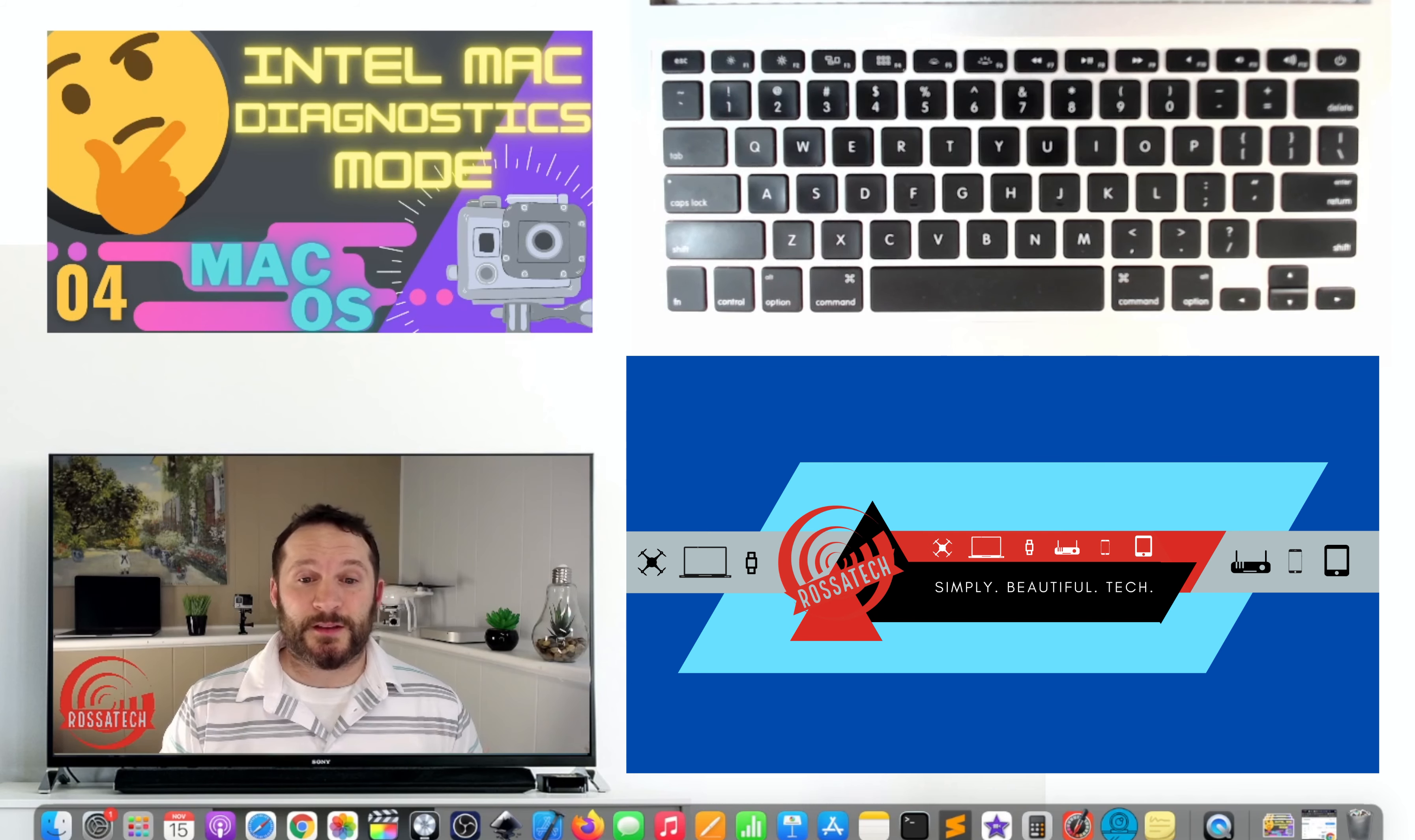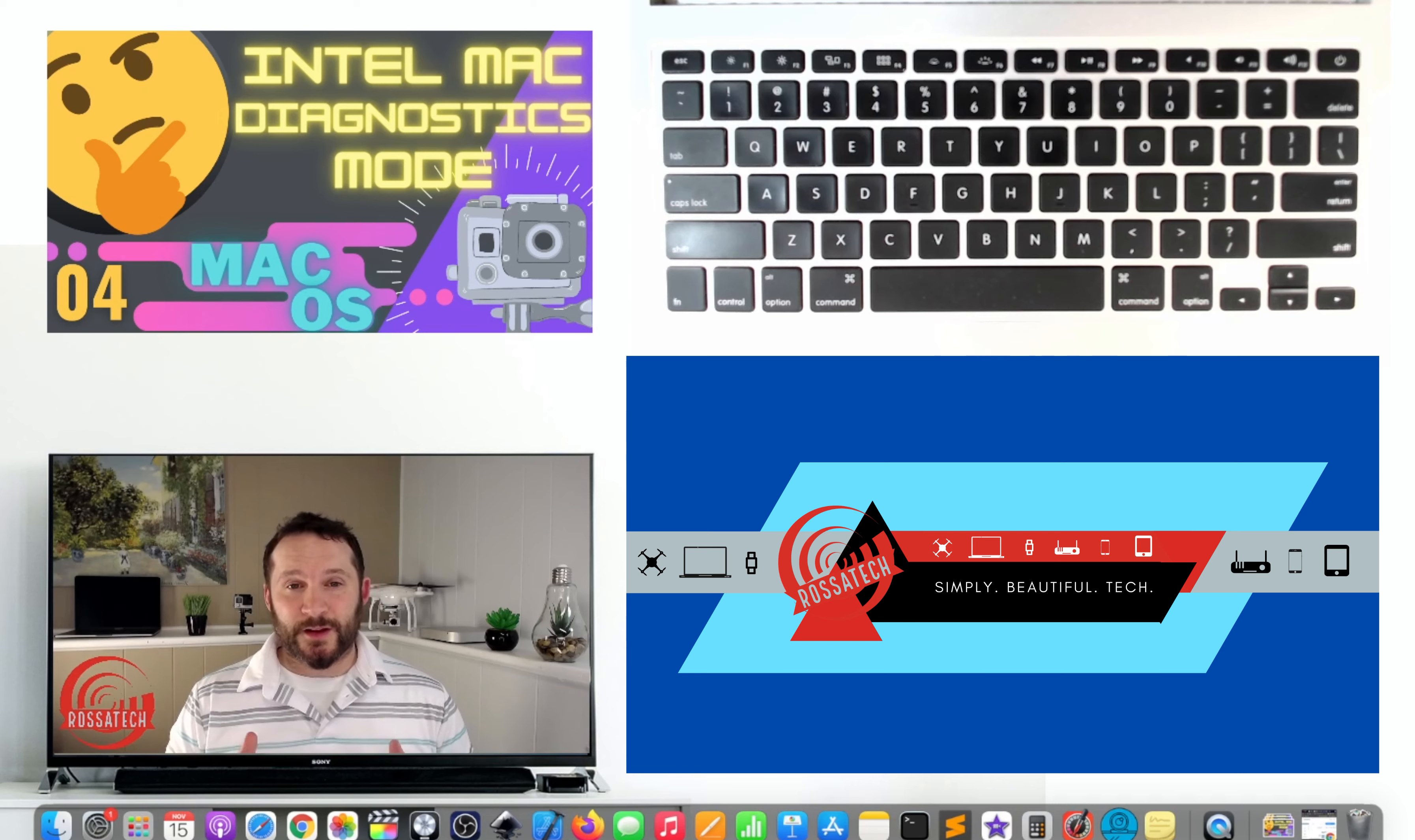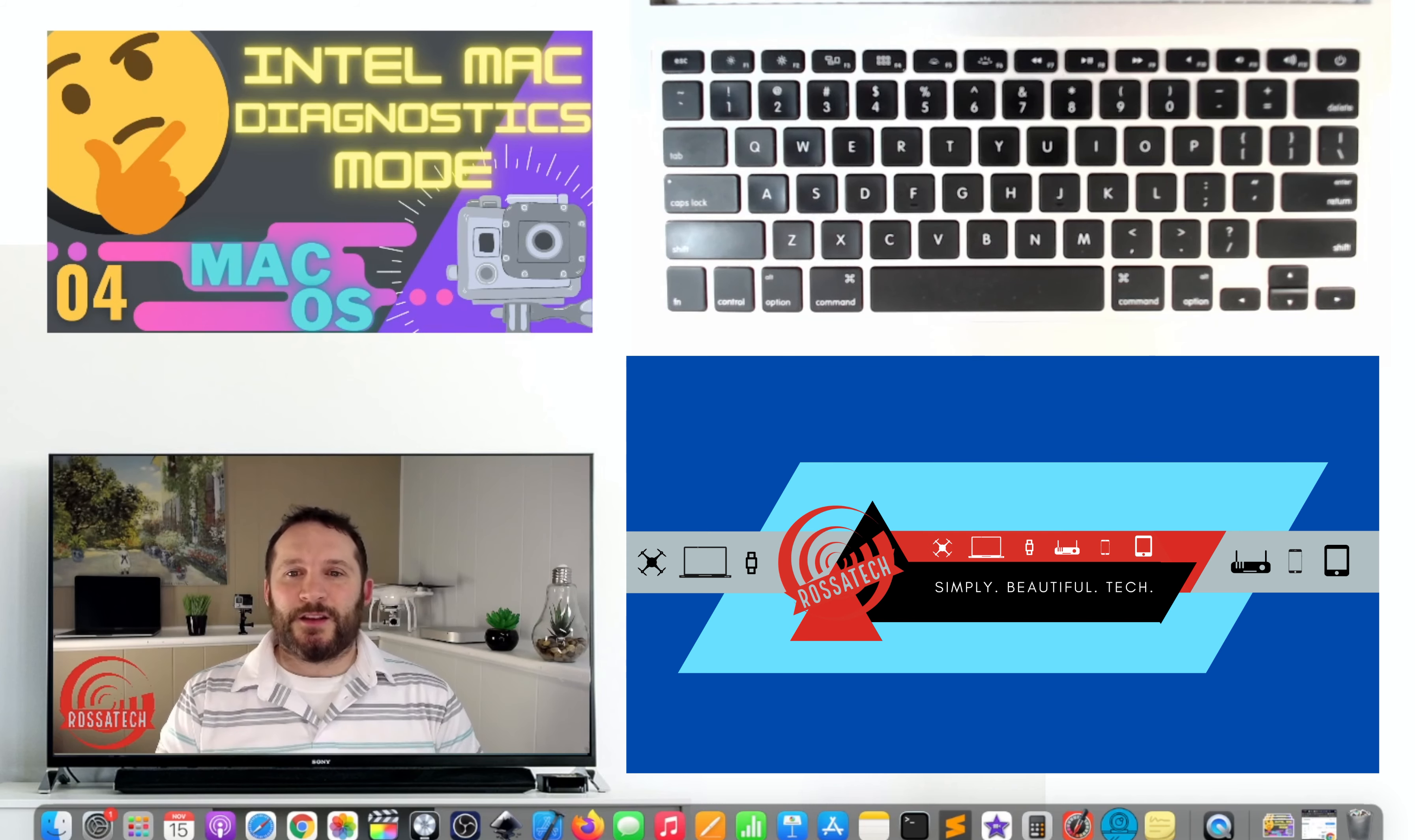Welcome to video number four on making the most of your Mac video series. This video is about diagnostics mode and checking errors on your device using the internal tools that Apple has built into the operating system.